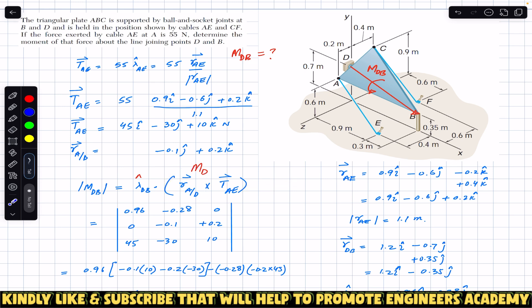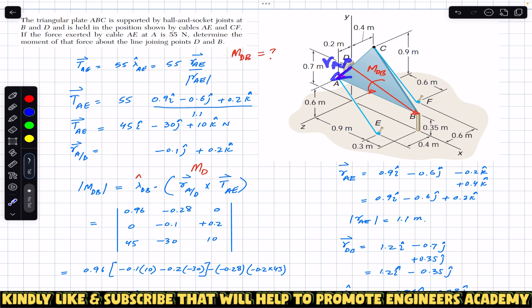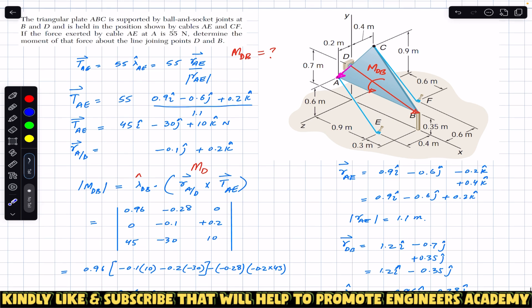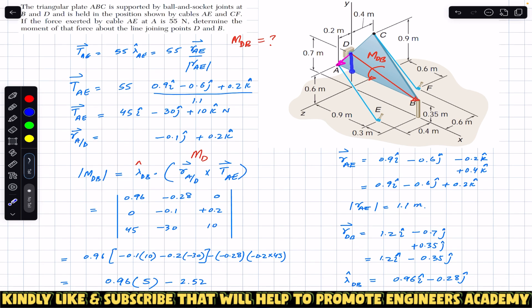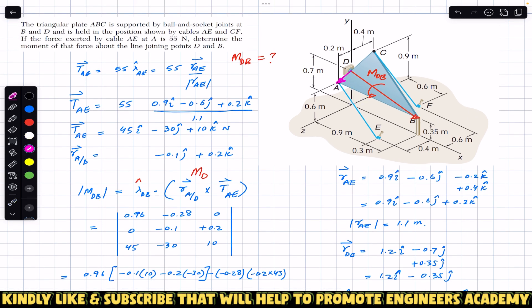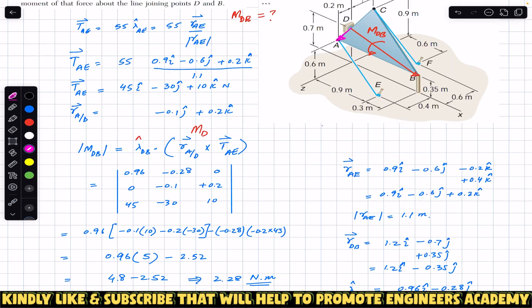Next, in the formula we need the position vector of A relative to D — the moment arm. Starting from point D, we travel along the x, y, and z axes to reach point A. From D we travel 0.7 meters in the negative y direction.